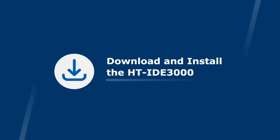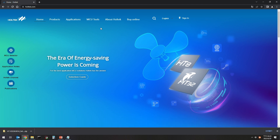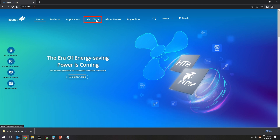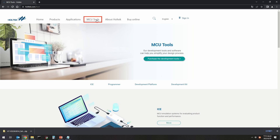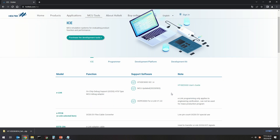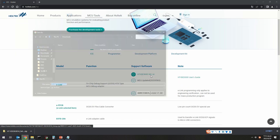Download and install the HT-IDE 3000. First, open a browser to the Holtek official website, www.holtek.com. Click MCU Tools to go to the MCU Tools page. Click ICE to go to the ICE page. Go to Support Software to find the HT-IDE 3000 software and click it to download.